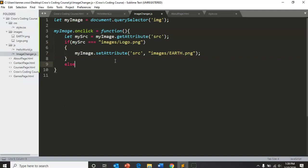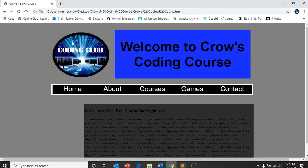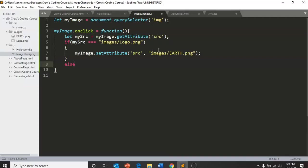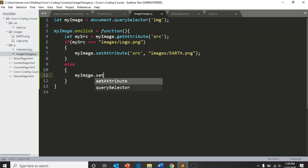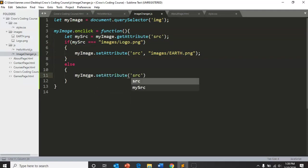It's going to set it equal to earth dot png. And then otherwise, my src will equal something else. So if my src equals something else and it is clicked, then it will switch it to logo, so what we want to switch it to. My image dot set attribute src, comma, images slash logo dot png.